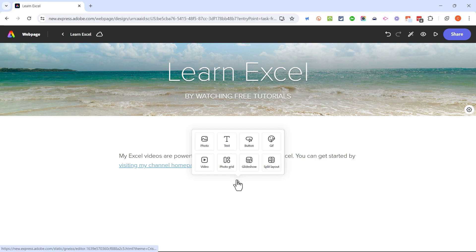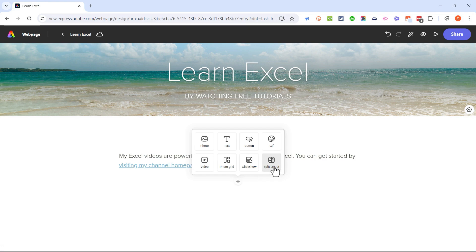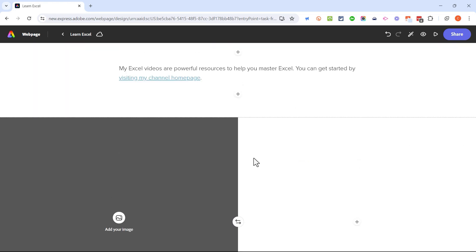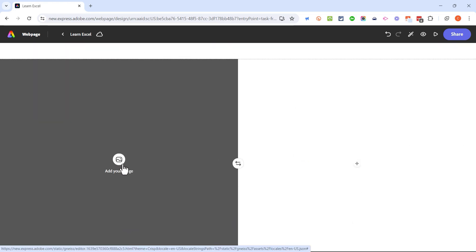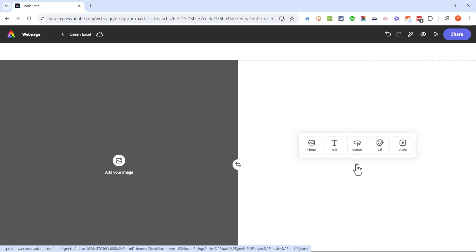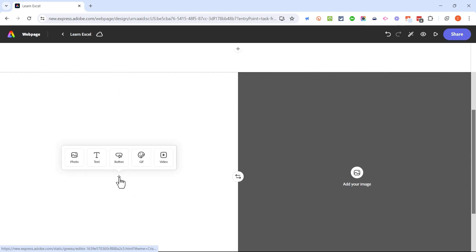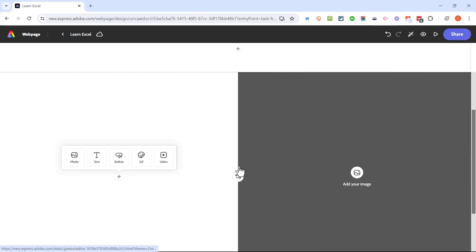The next resource I want to show you is a split layout. I'll click on split layout and you can see what it does — it divides this part of the page into two sides. On the left I can put an image, and on the right I can put whatever I choose. I can click to swap the two sides, and that's what I want to do.